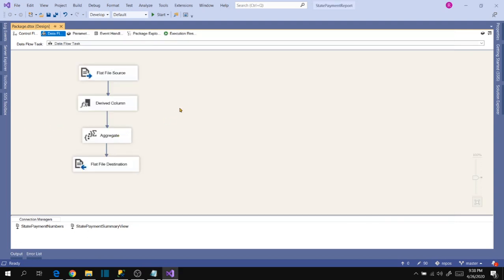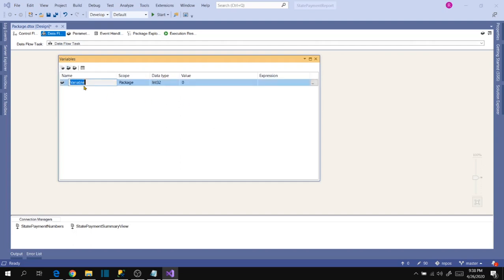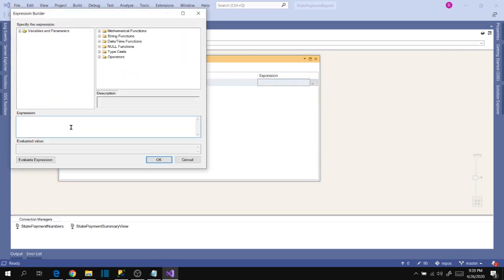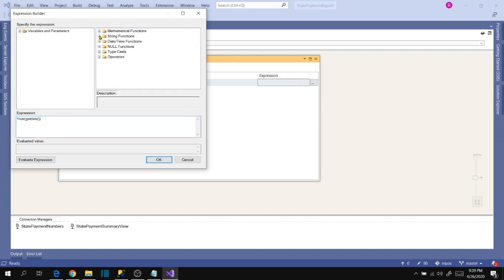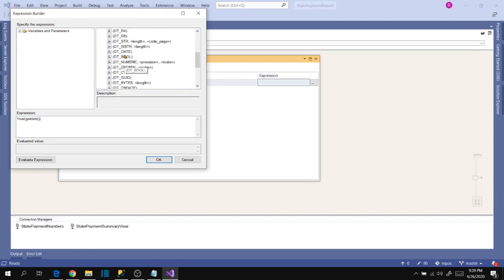Let's go back to the package design, go to variables, and create a new variable for the date part. The data type is string and we'll use an expression. Our format is YYYYMMDD and it should be today's date, so the function to use is GetDate — found under date-time functions — which returns the current date of the system. Let's get the year part from this and cast it to string type using DTSSTR with comma 4, and code page 1252 as the default.